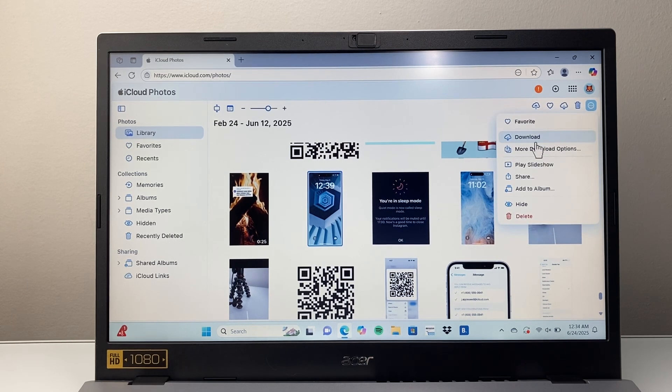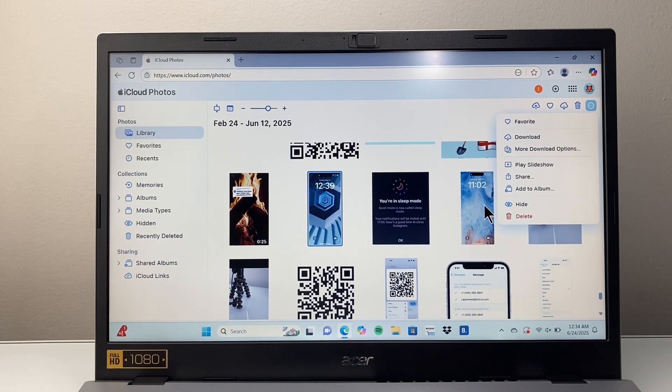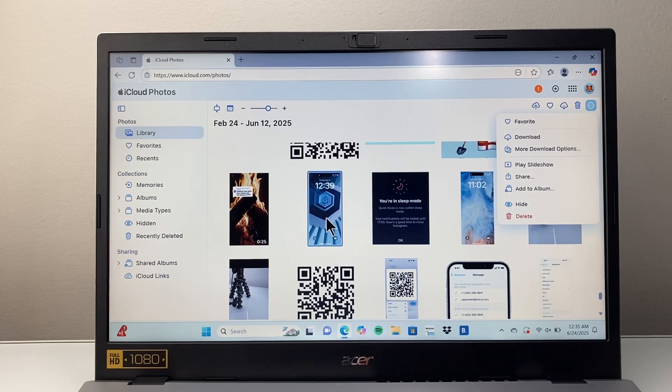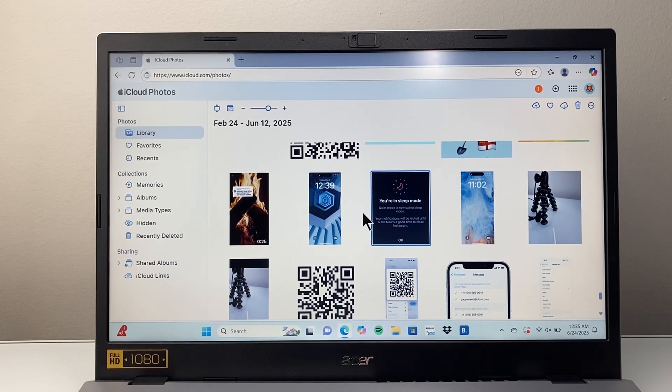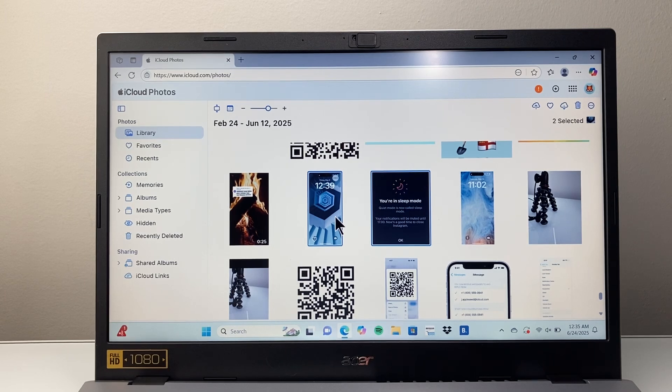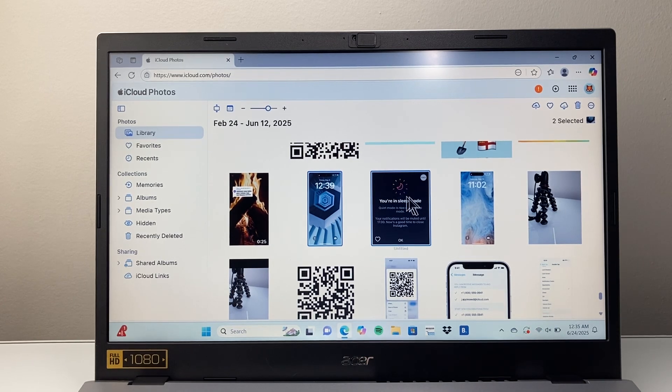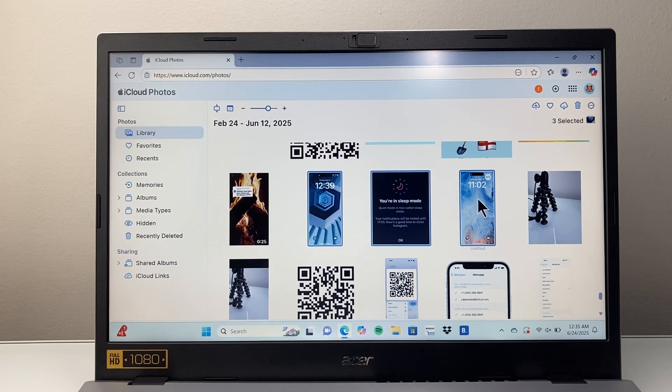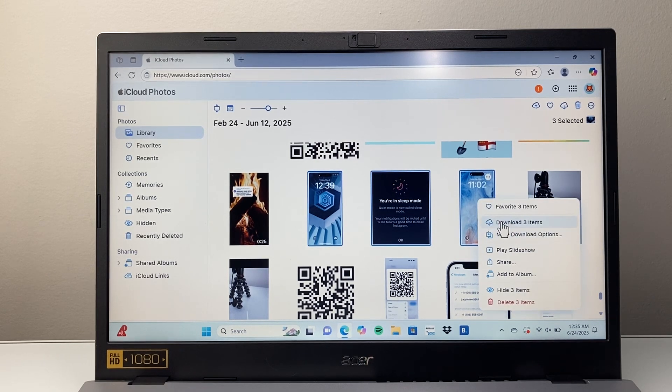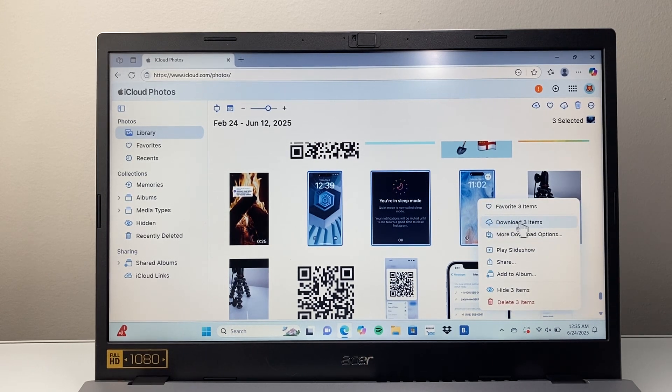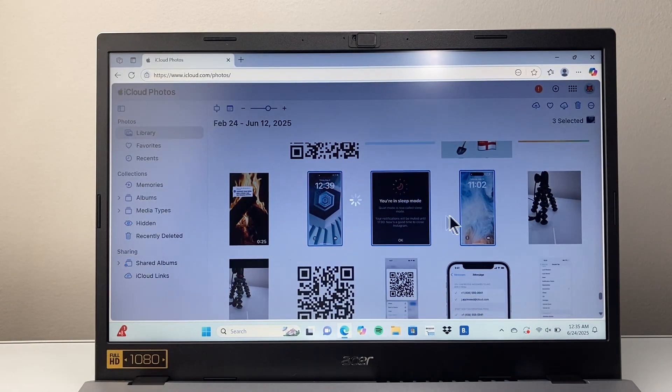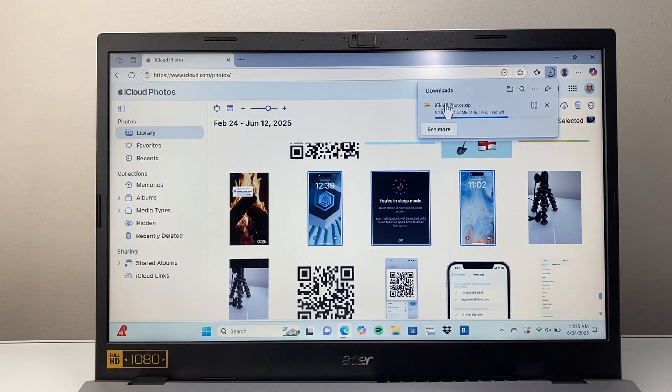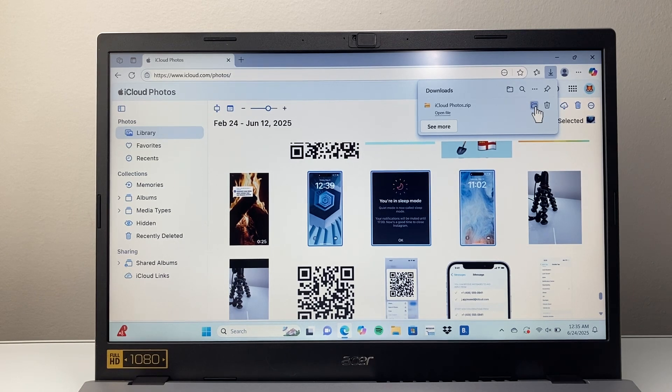You can download specific items as well. You'll see a bunch of stuff here. You can select items, or hold down shift or the control key on your PC, and then you can multi-select. Then you're going to right-click, and you can see your downloads. Click on download three items, or however many photos you want to download. It's going to download as a zip file into your folder.